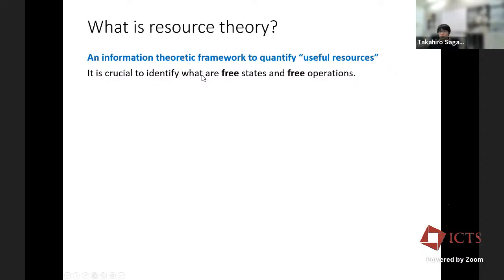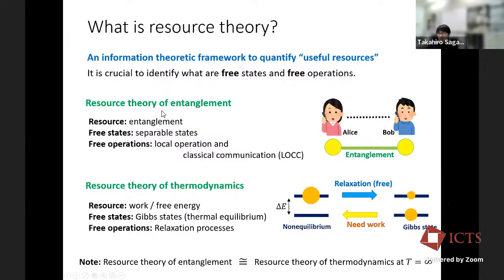Resource theory is originally an information-theoretic framework to quantify useful resources. It is crucial to identify what are free states and free operations. A standard example is the resource theory of entanglement, where entanglement is the resource, free states are separable states without entanglement, and free operations are local operations and classical communication that do not increase entanglement between the two parties.